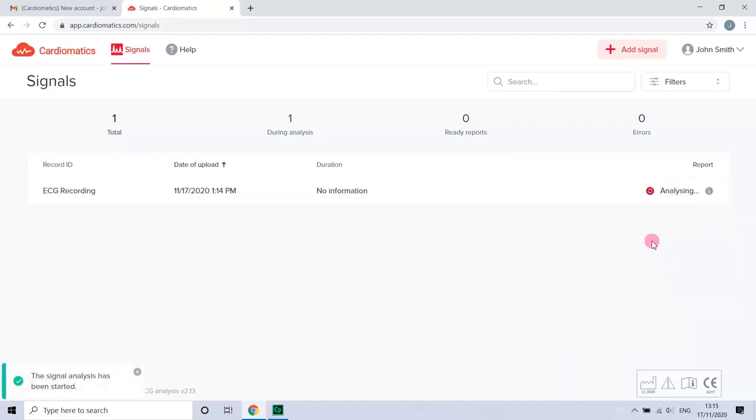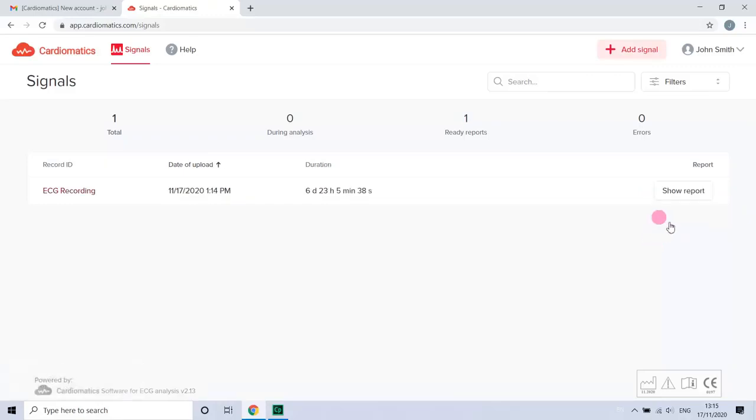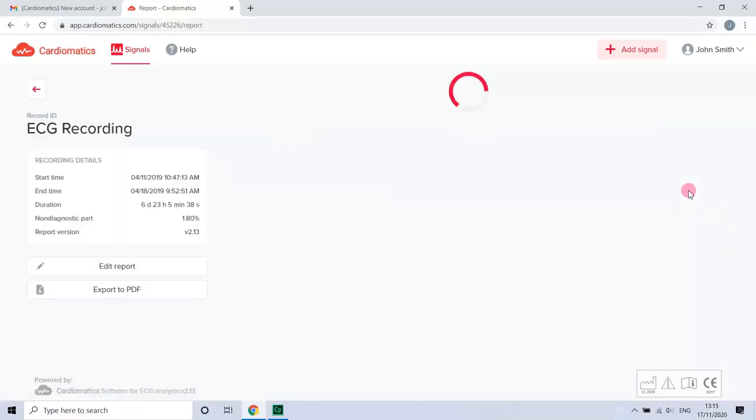You will see the recording is being analysed. Remember this takes on average 2 hours but may take up to 5 hours. Each final report goes through a quality check by our team.